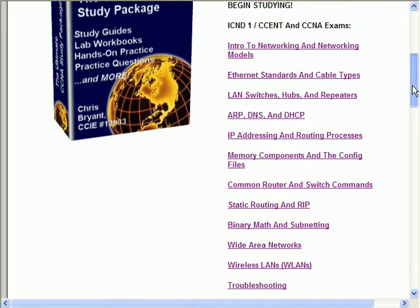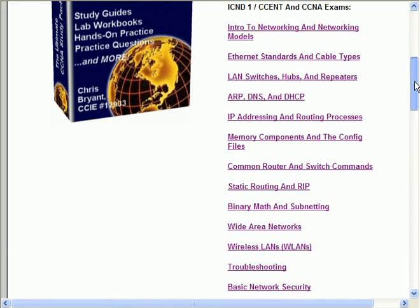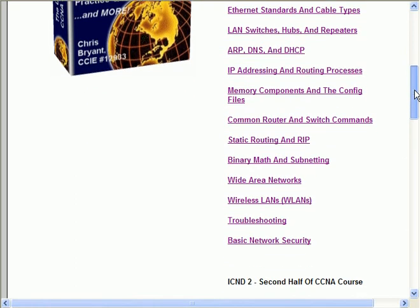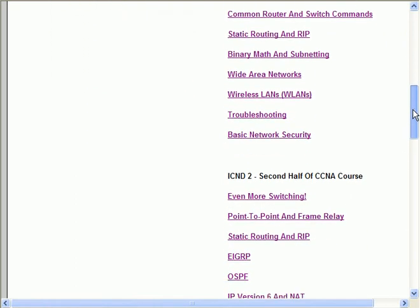Every single section of all of my eBooks is fully printable. So if you want to print a section or you want to print every single section as you go along, as many students do, that's a great idea. Every single section is fully printable. We'll go down to the ICND2 section now.